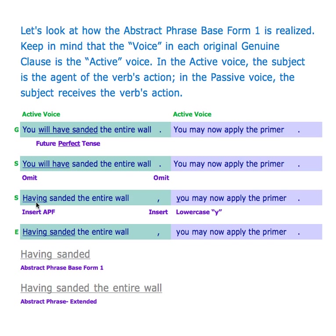Having stands in for those words — it substitutes for them. Then we insert the comma and make the next word lowercase. So we get: 'Having sanded the entire wall, you may now apply the primer.' Having sanded is our abstract phrase base form number one. When you add modifiers and complements we can call it the extended or full abstract phrase. 'Having sanded the entire wall' is your full phrase; 'having sanded' is simply your base form.